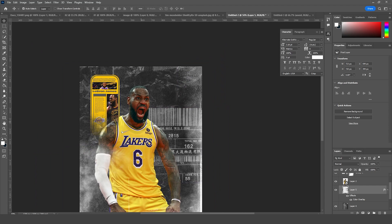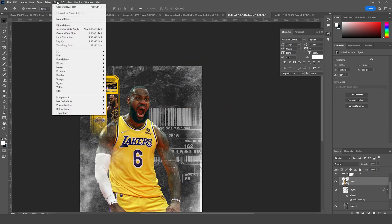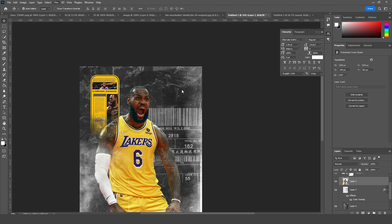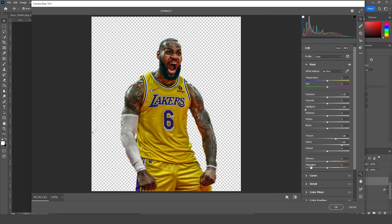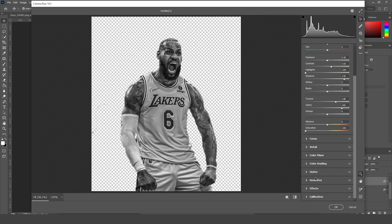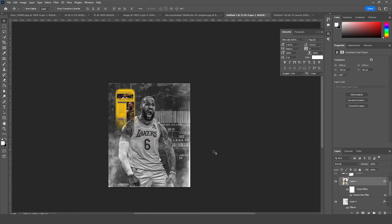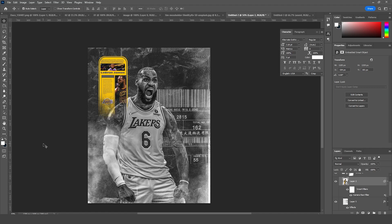Let's do a color adjustment for this layer. Select it, go to Filter, then Camera Raw Filter. First, let's drop down the highlights, increase the clarity, increase the texture, drop down the saturation, and increase the contrast a little bit. Let's increase the shadows, then click OK.